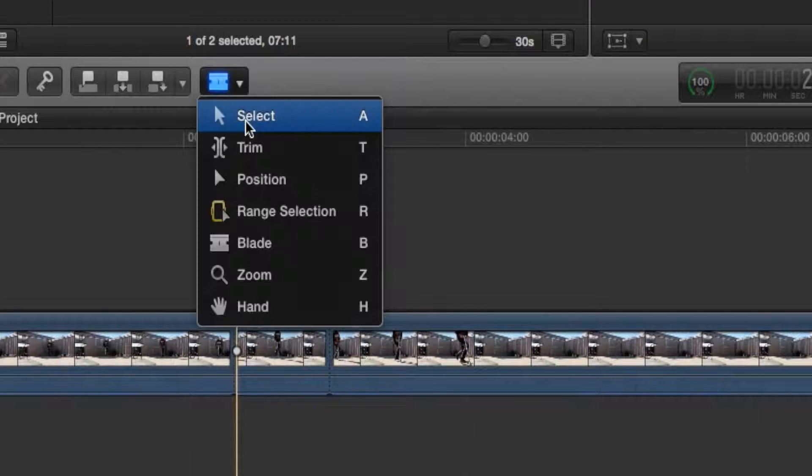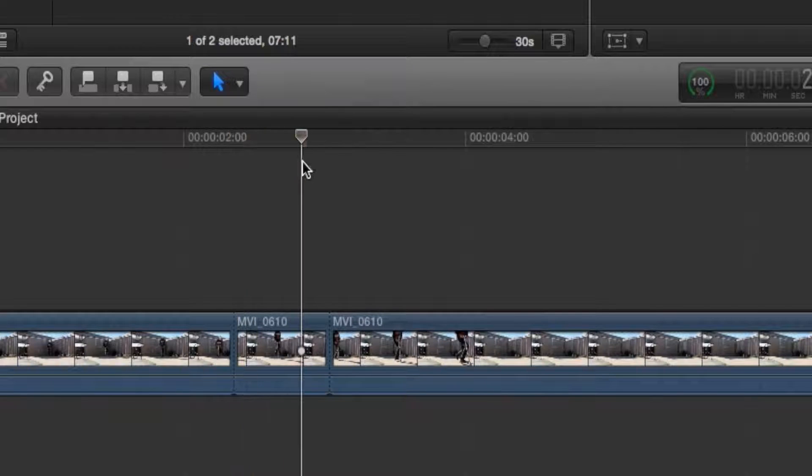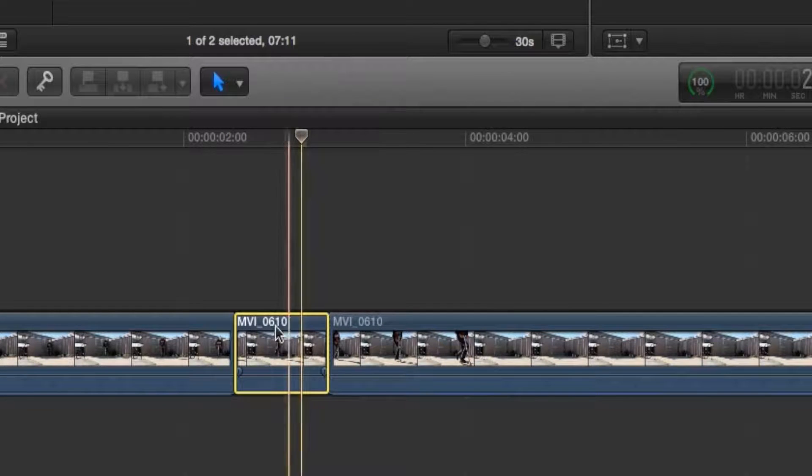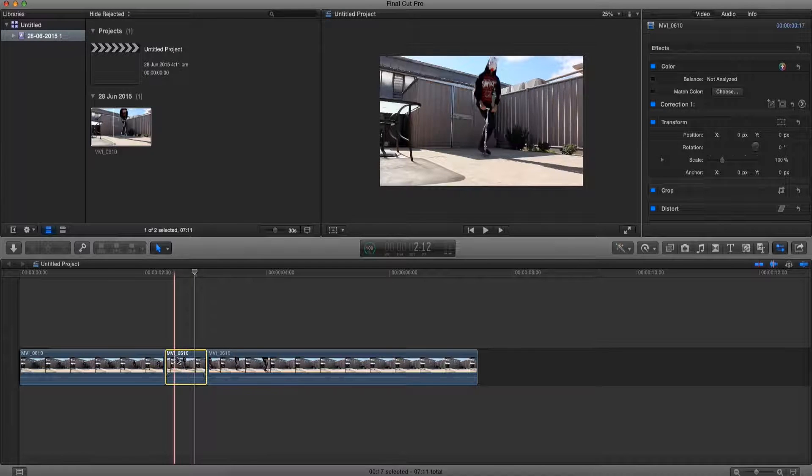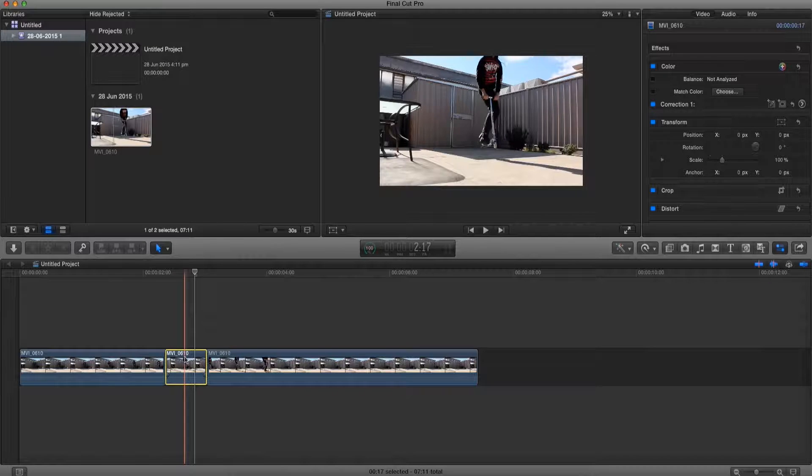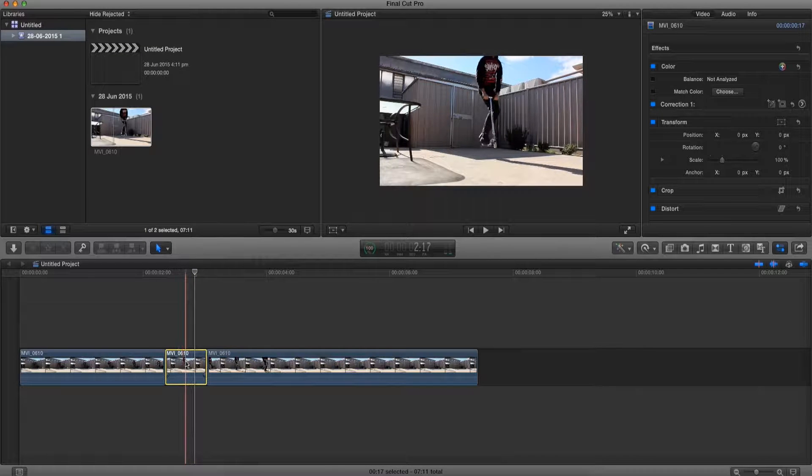Alright now let's change it back to select. Alright so here's our clip that we want to slow down. So to do that, all we got to do is make sure our clip is selected.